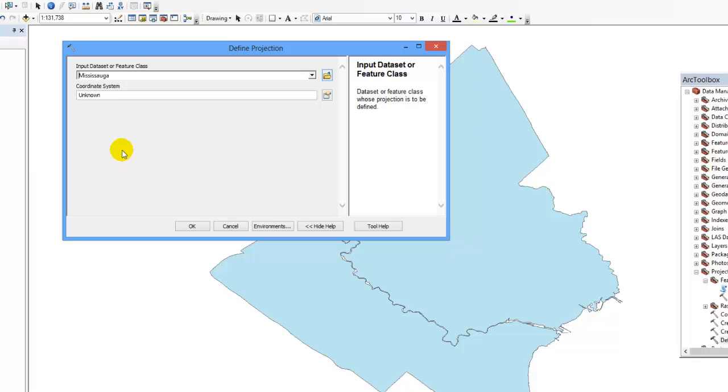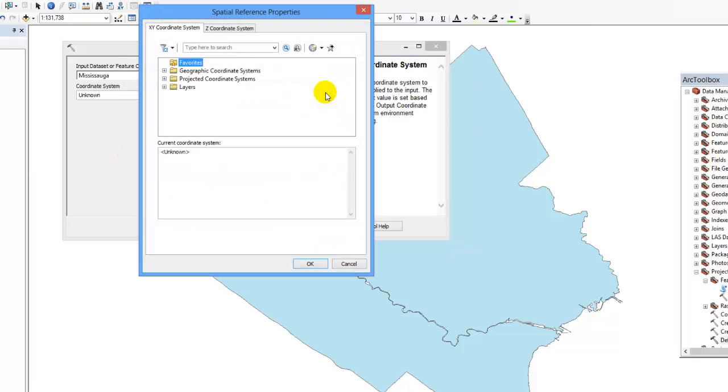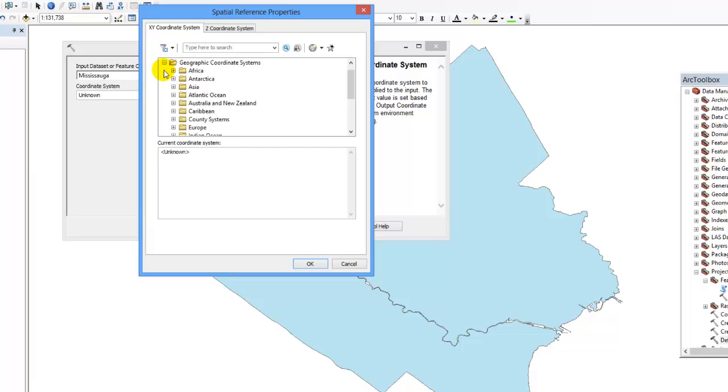Select the icon located beside the coordinate system box to open the spatial reference properties window. Browse to the geographic coordinate system of your choice. In this example we will choose NAD 1983.